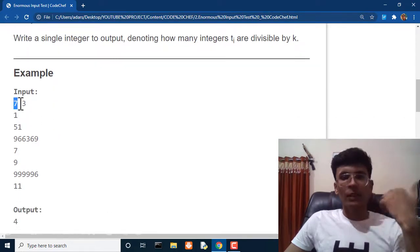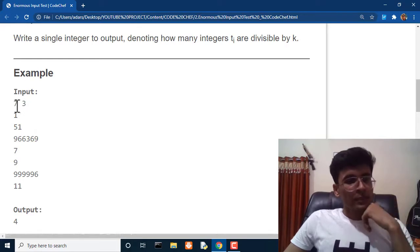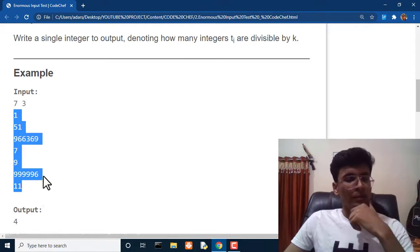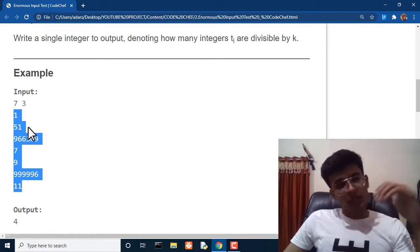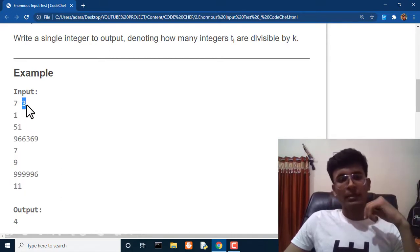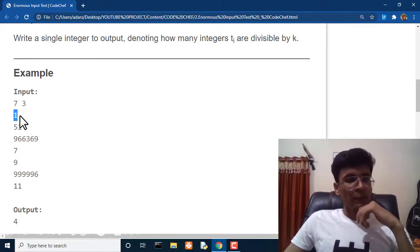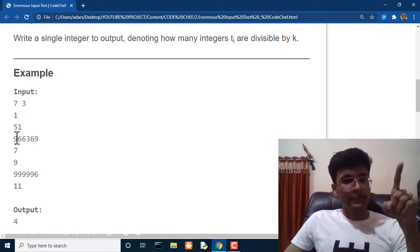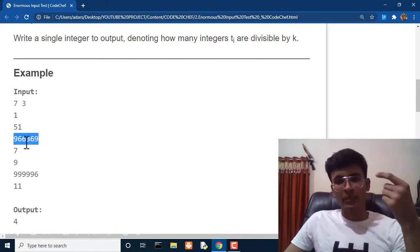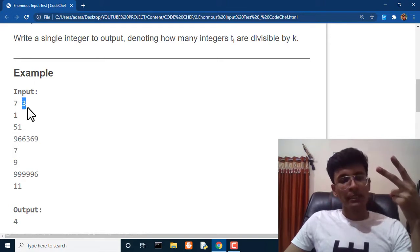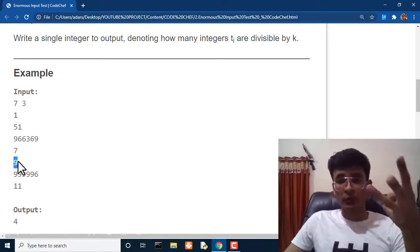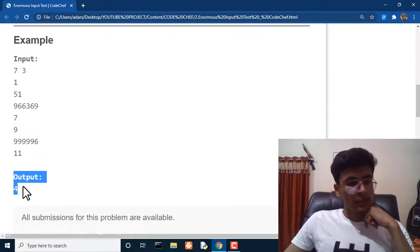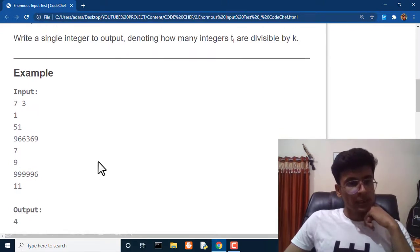For output, we write a single integer denoting how many integers are divisible by k. In the example, n is 7 and k is 3, so we get 7 numbers. We check how many are divisible by 3: 1 is not, 51 is divisible so count becomes 1, 966369 is divisible so count becomes 2, 7 is not, 9 is divisible so count becomes 3, and 99996 is divisible so count becomes 4. Our answer is 4.